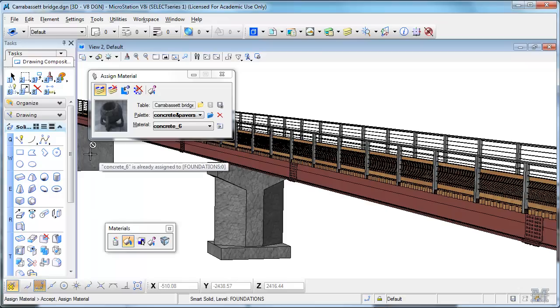So you have that style of concrete instead. Notice that it changed it on the abutment too, because it's all on the same level, same color.